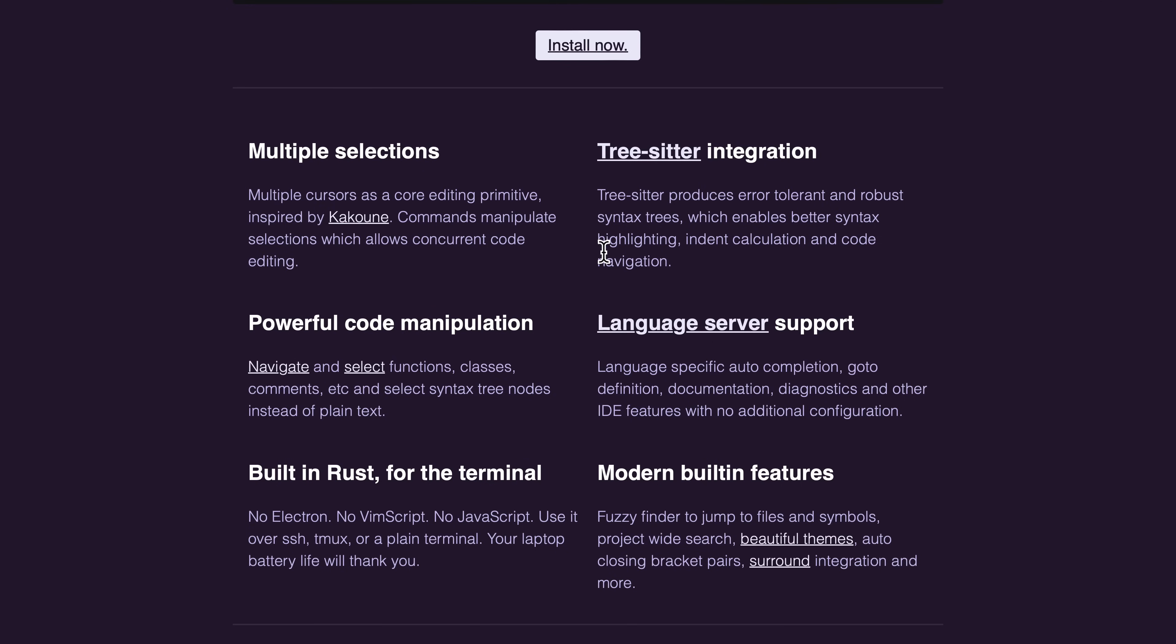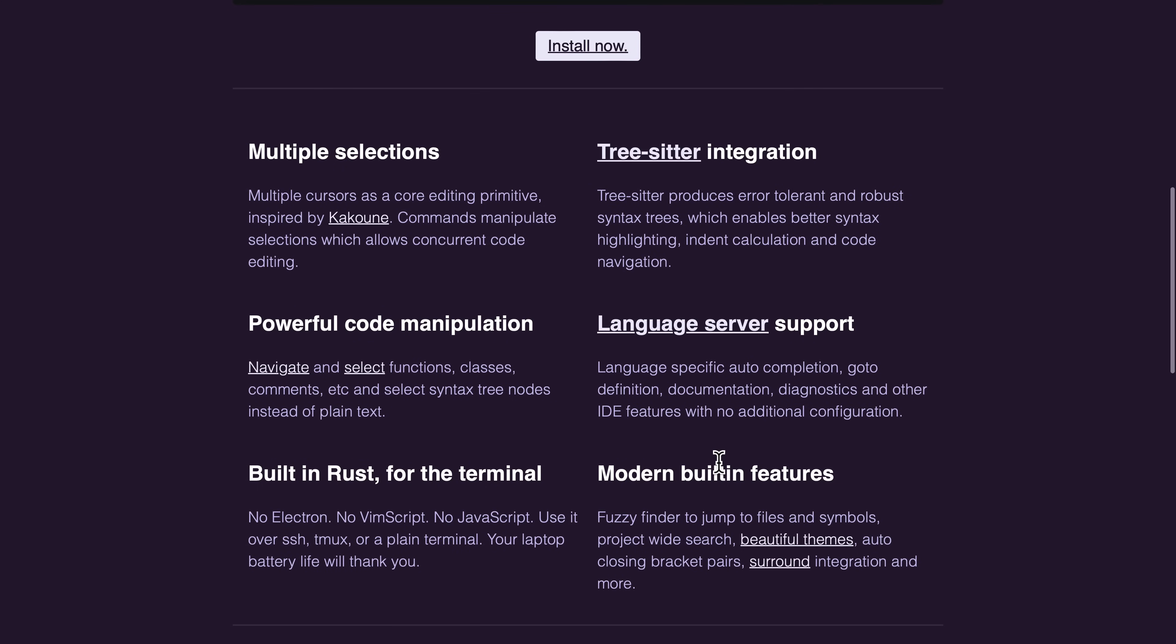You've got powerful code manipulation. It is built in Rust for the terminal, so basically no electron, no nothing like that. It's blazingly fast, runs entirely in your terminal, and it's got a number of modern built-in features as well. The thing is, if it doesn't have the feature you want, you're kind of screwed because there are no plugins, but I found, for the most part, it does have the features that I want.